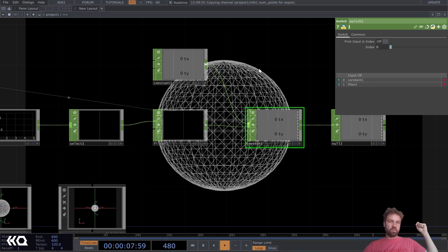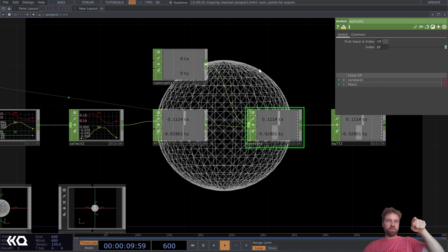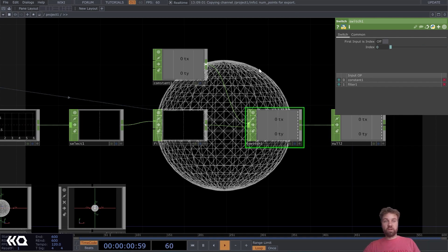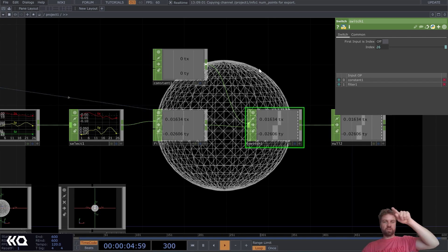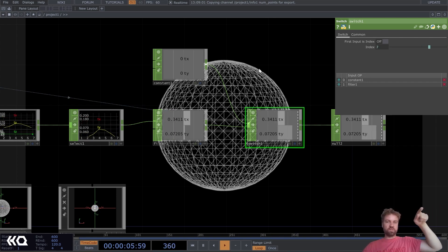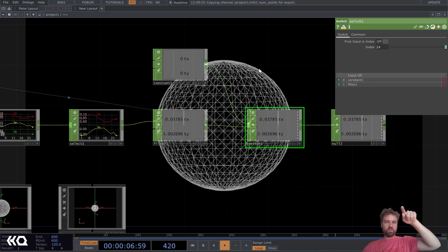I mean, it should be like maybe only one, but because we only have two inputs, everything above one is just going to be this input, you know?